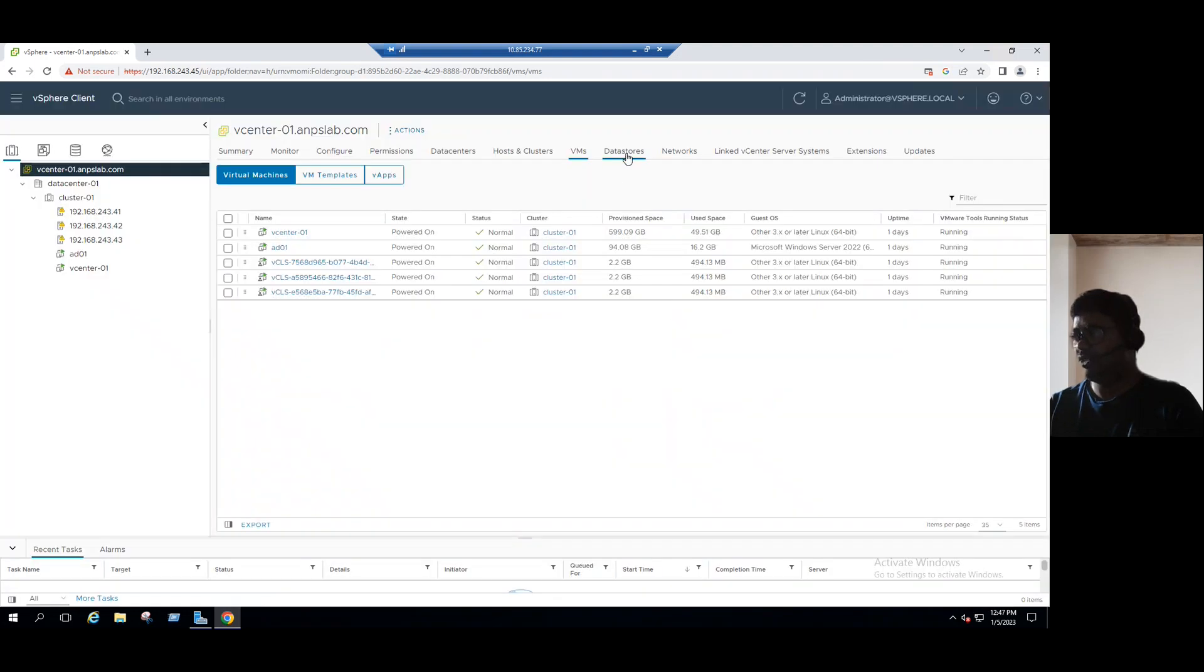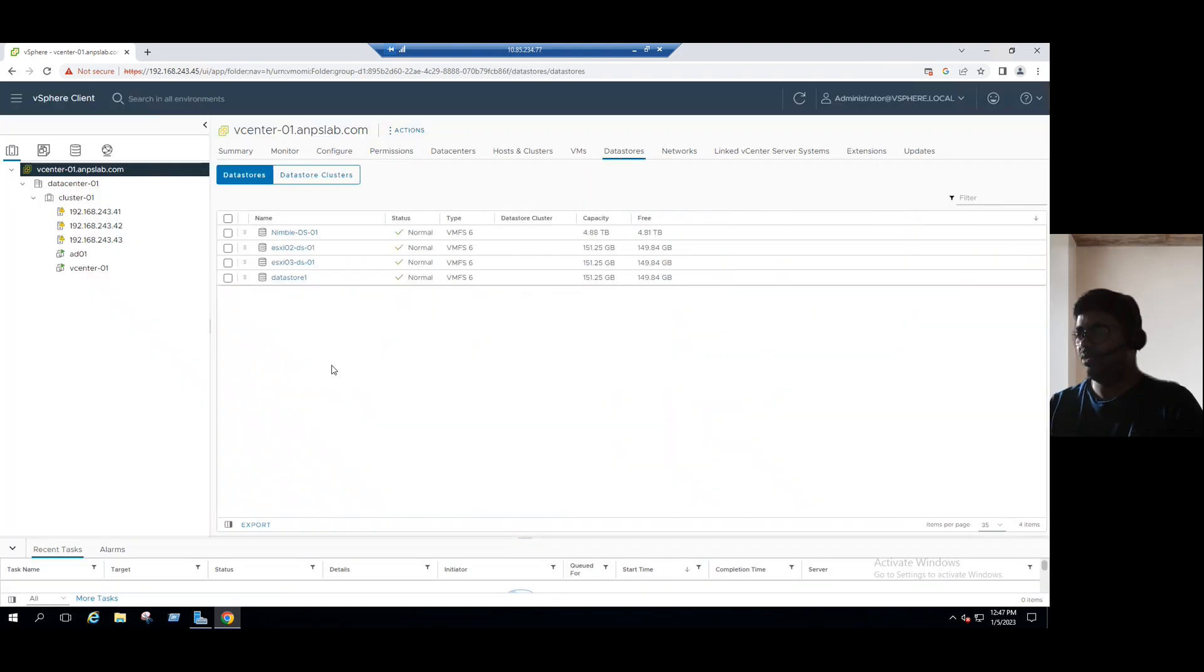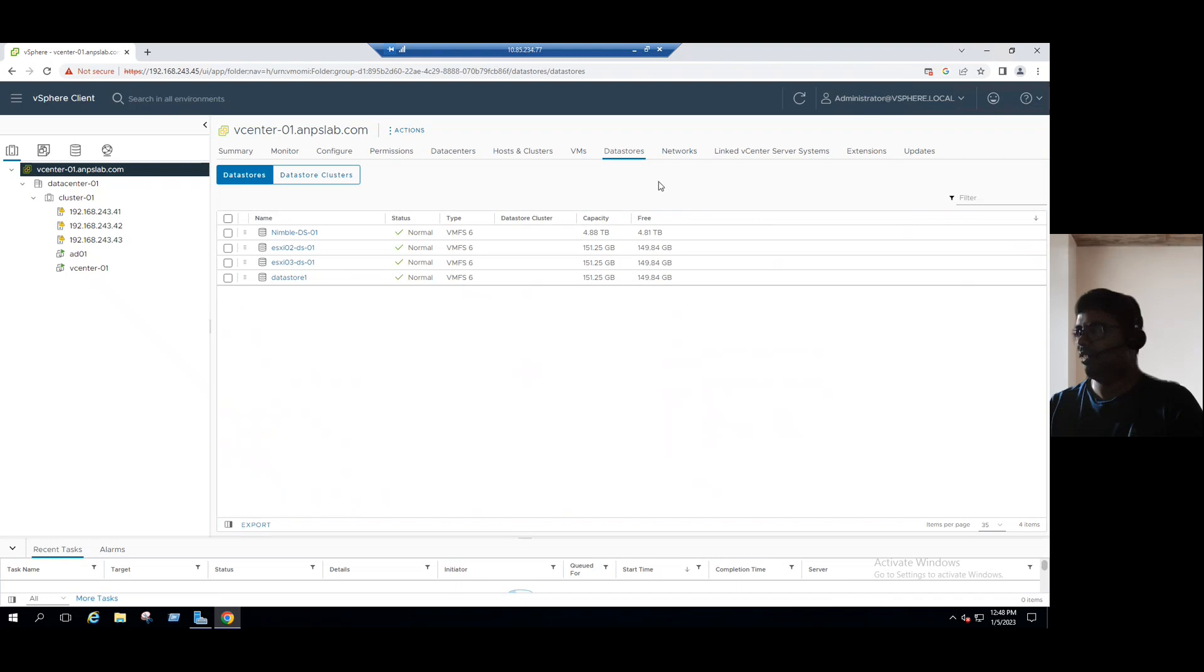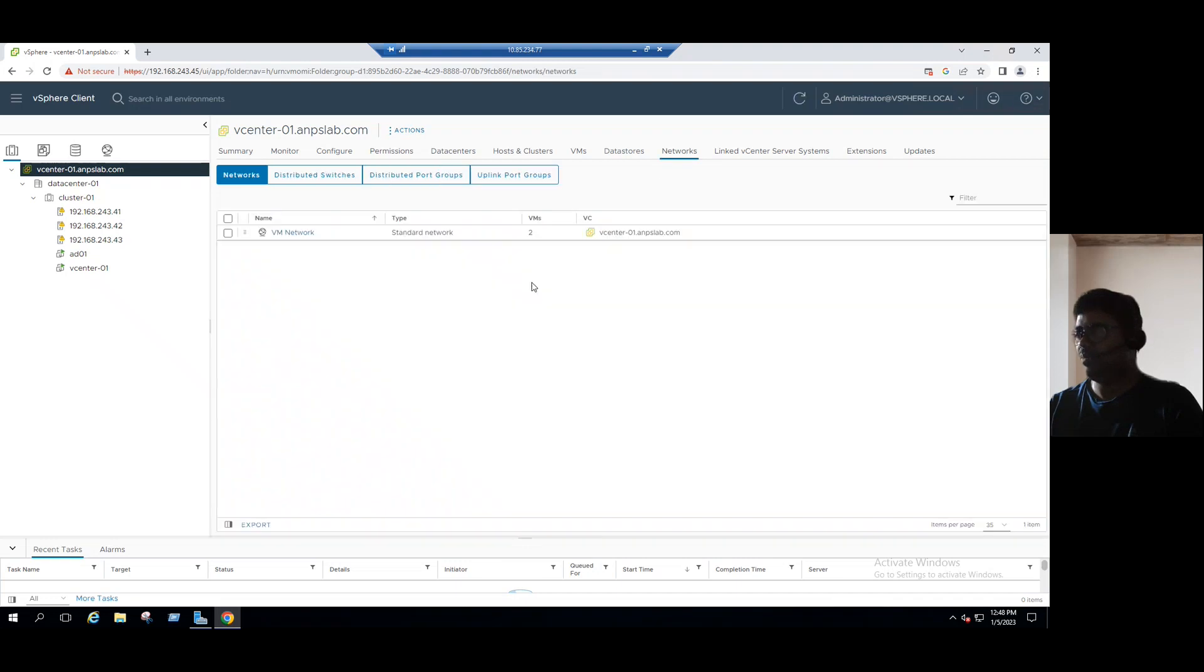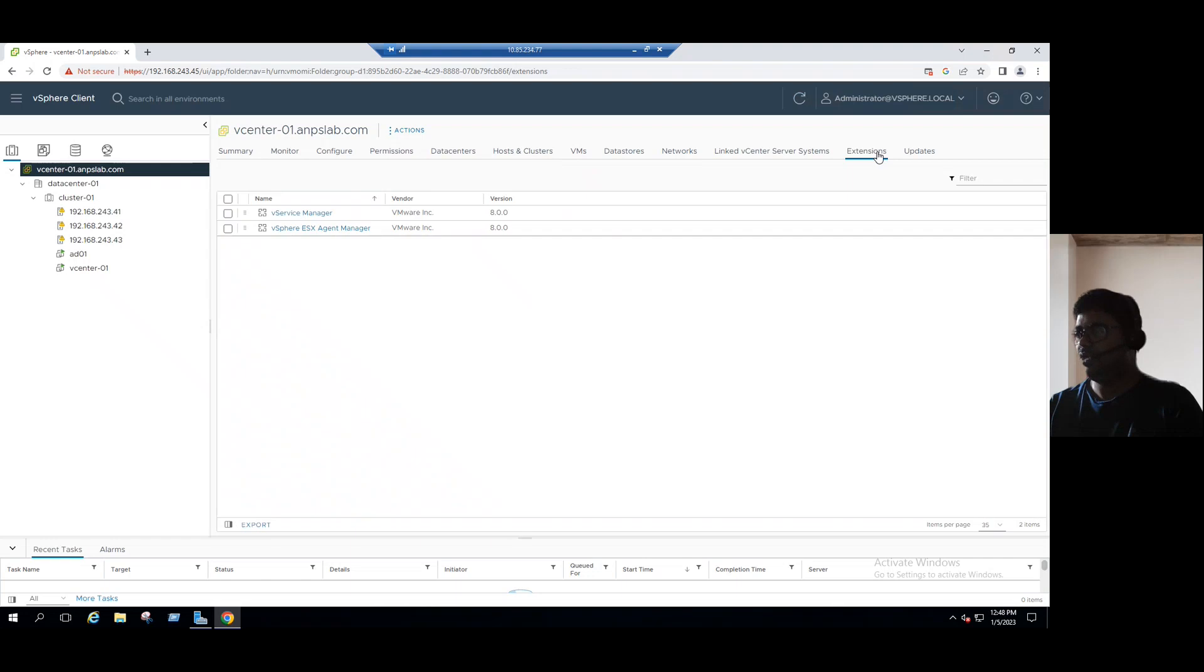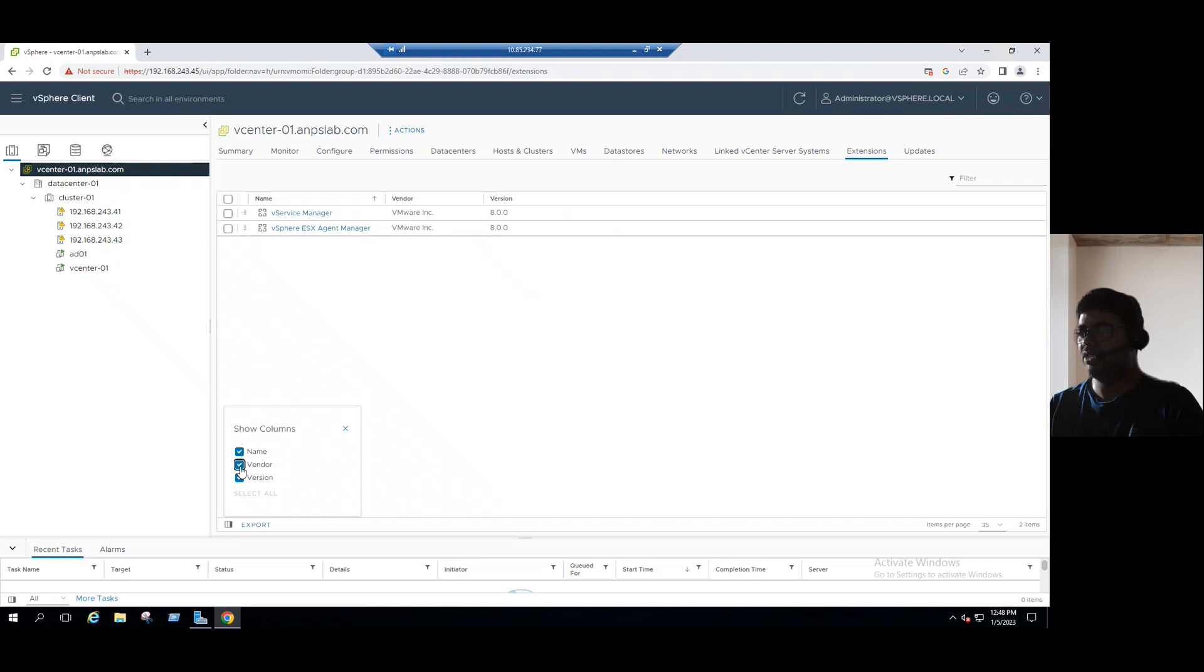And the same way for data store tab also, you can use the bottom beside the export. You can use show hide options here. And same way it's applicable for networks and also the other tabs also. Hope you got this point, how we can show hide. Suppose if you want to hide here, just uncheck and check.